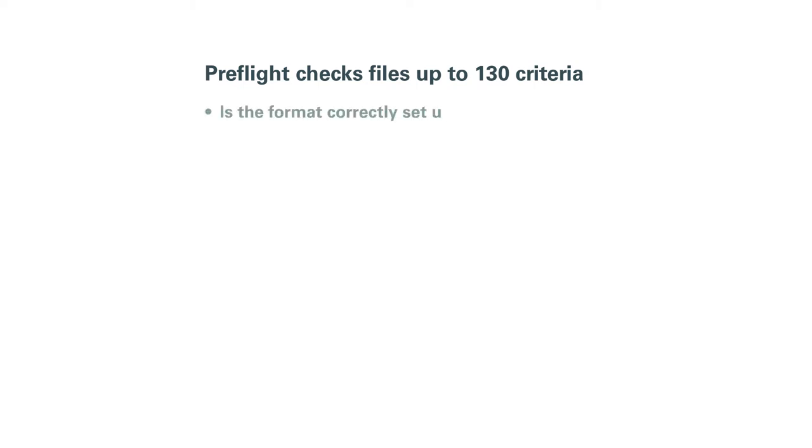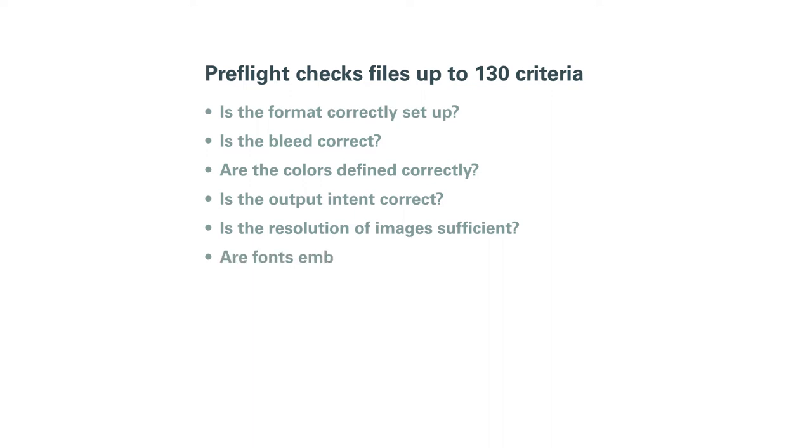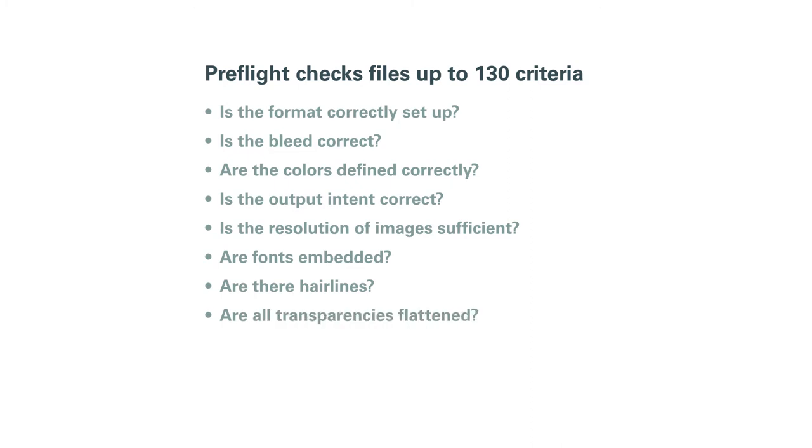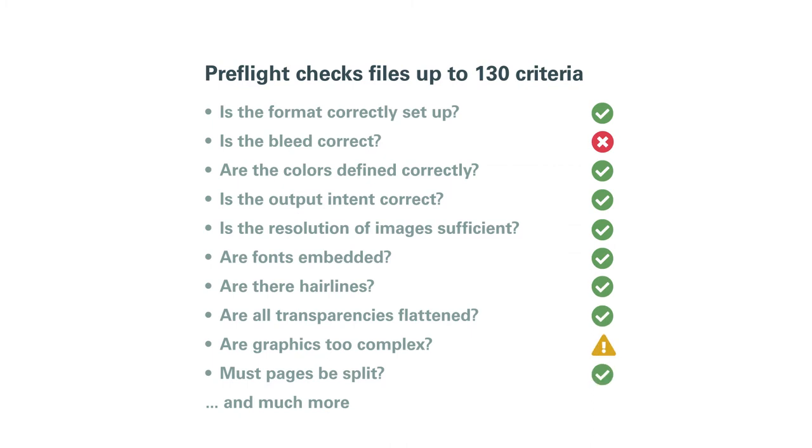Among them, is the format and bleed correct? Are the colors defined correctly and provided with the correct output intent? Is the resolution of images sufficient for high quality printing? Are all used fonts embedded? Are there hair lines? Are all transparencies flattened? Do the numbers of vector points in graphics make the file too complex to print? Does certain content elements or pages need to be split according to color?